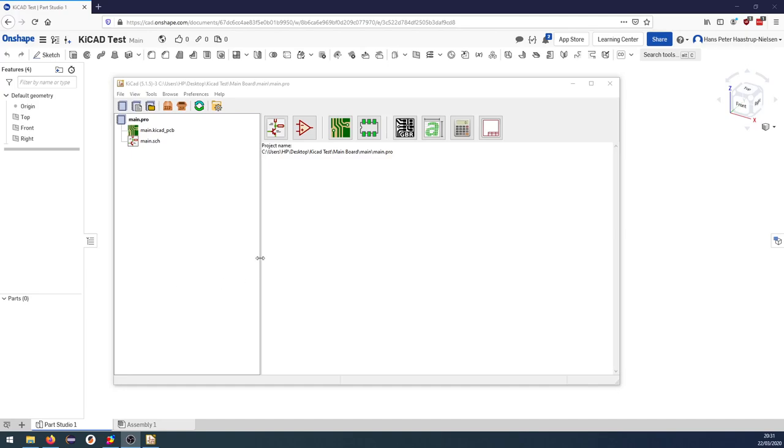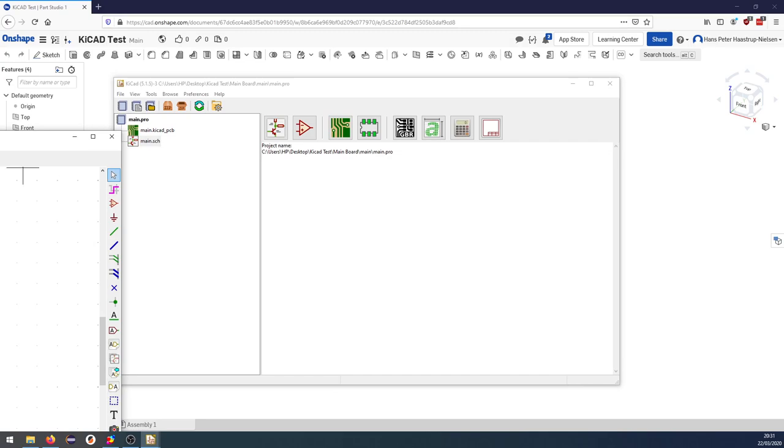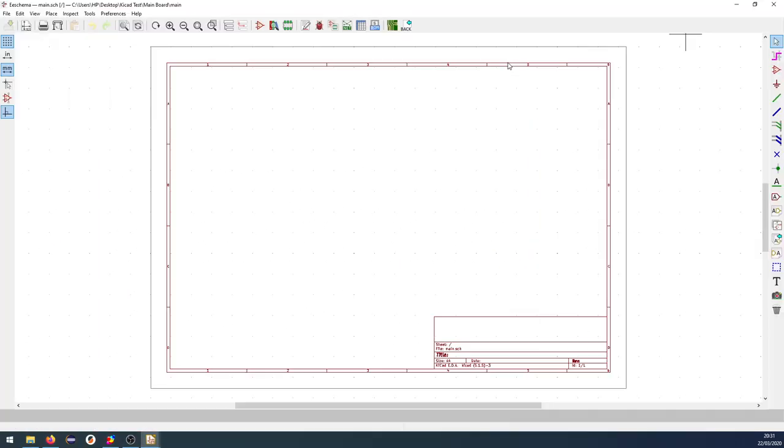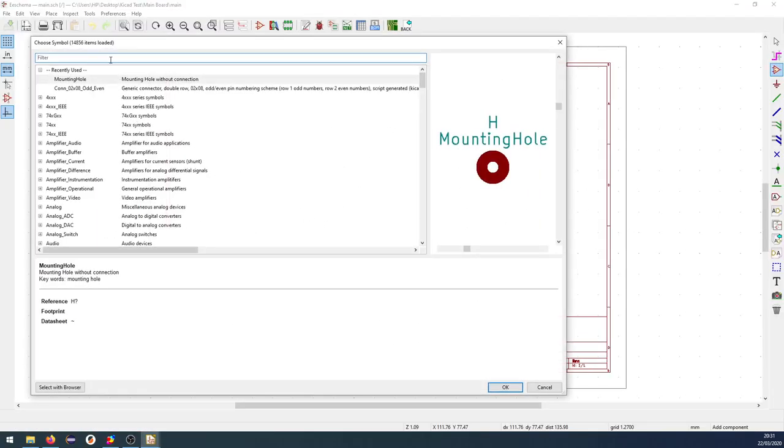Hello everyone and welcome back. This is a somewhat different video from what I'm usually recording. Today I'm going to show you how to align two connectors on different KiCad PCBs. So for this to work, the first thing we have to do is to create a board.